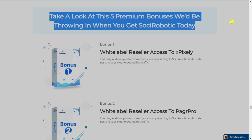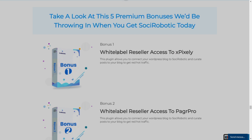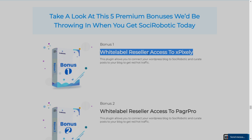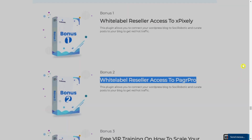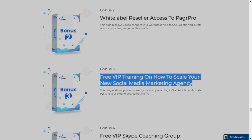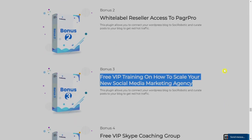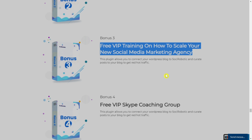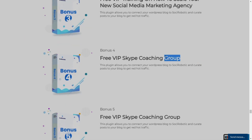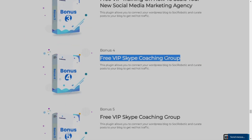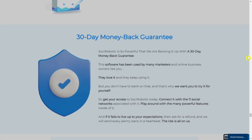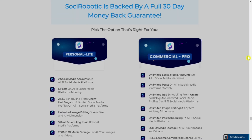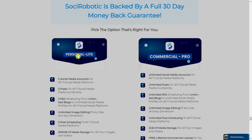Now let's see the bonuses you will get when you purchase Social Robotic. Bonus one: white-label reseller access to X Pixely. Bonus two: white-label reseller access to Bug Pro. Bonus three: free VIP training on how to scale your new social media marketing agency. Bonus four: free VIP Skype coaching group. Bonus five is also similar to bonus four.